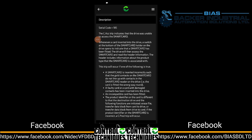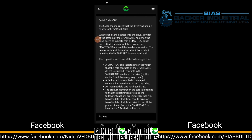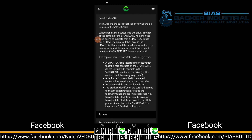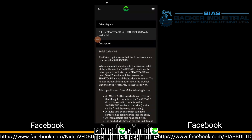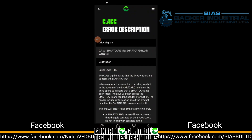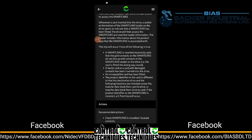When the smart card is installed, the drive will then access the drive. This error will occur if one of the following is true: the contacts in the smart card do not line up with the contacts on the drive.